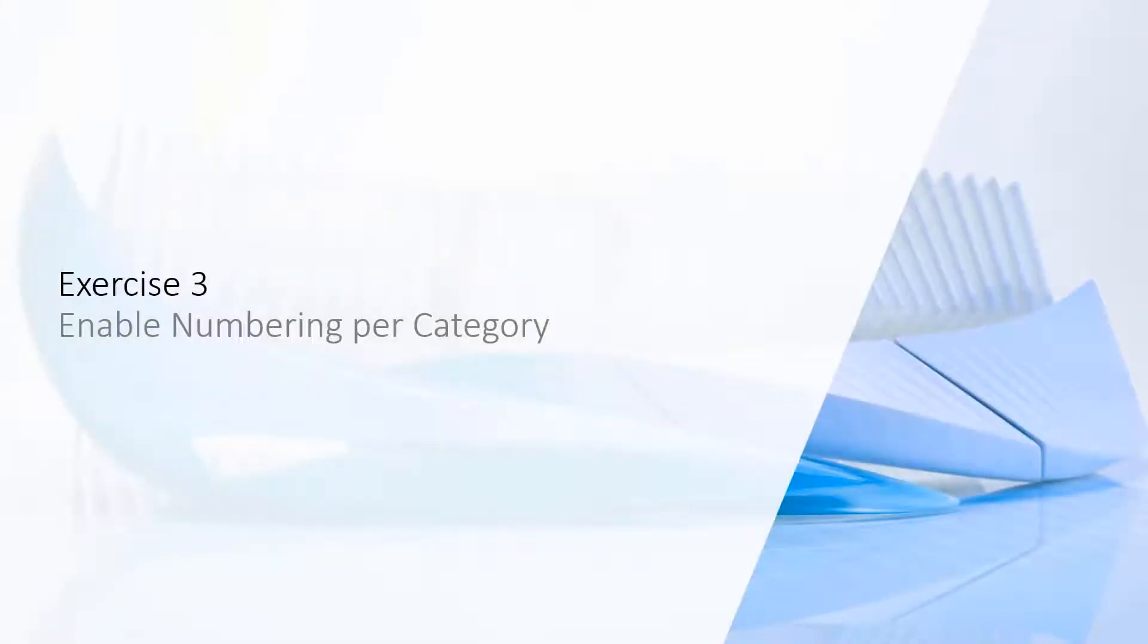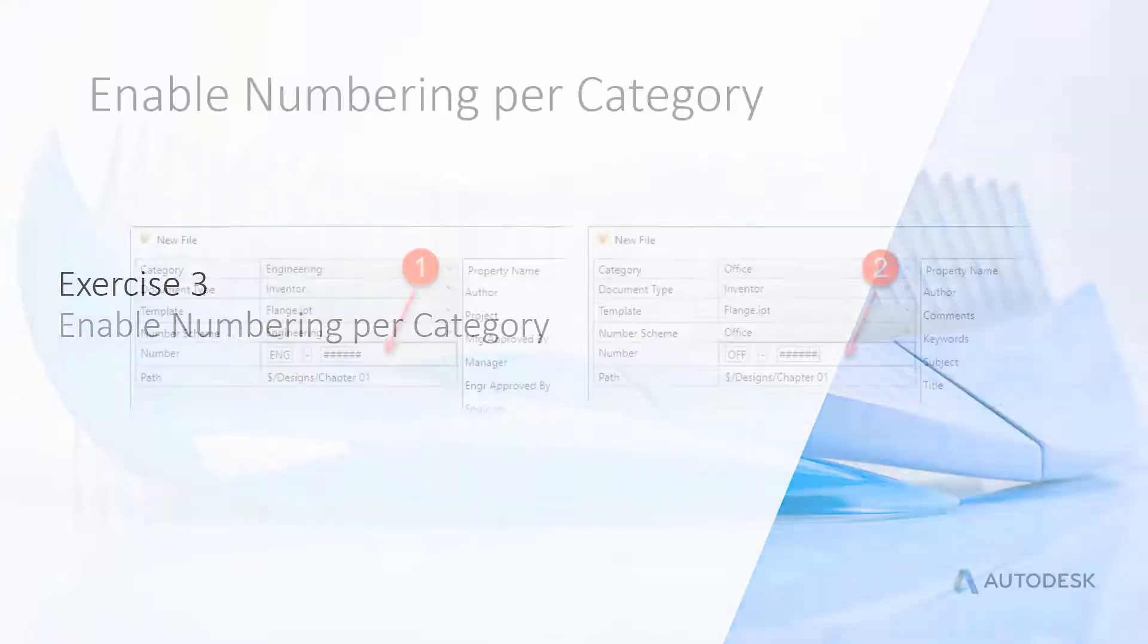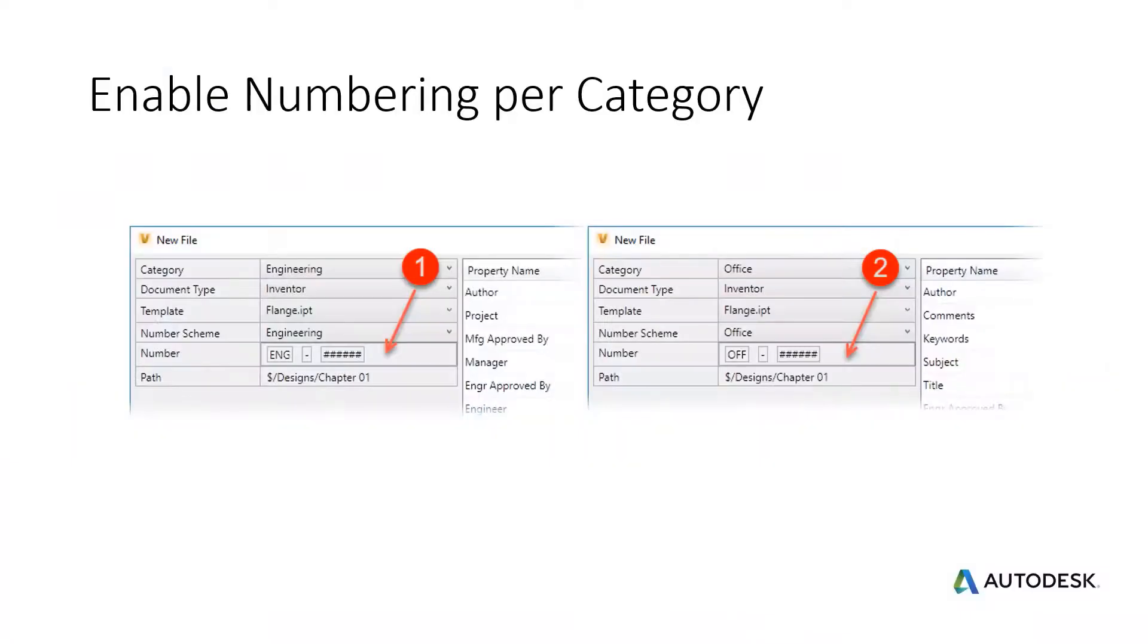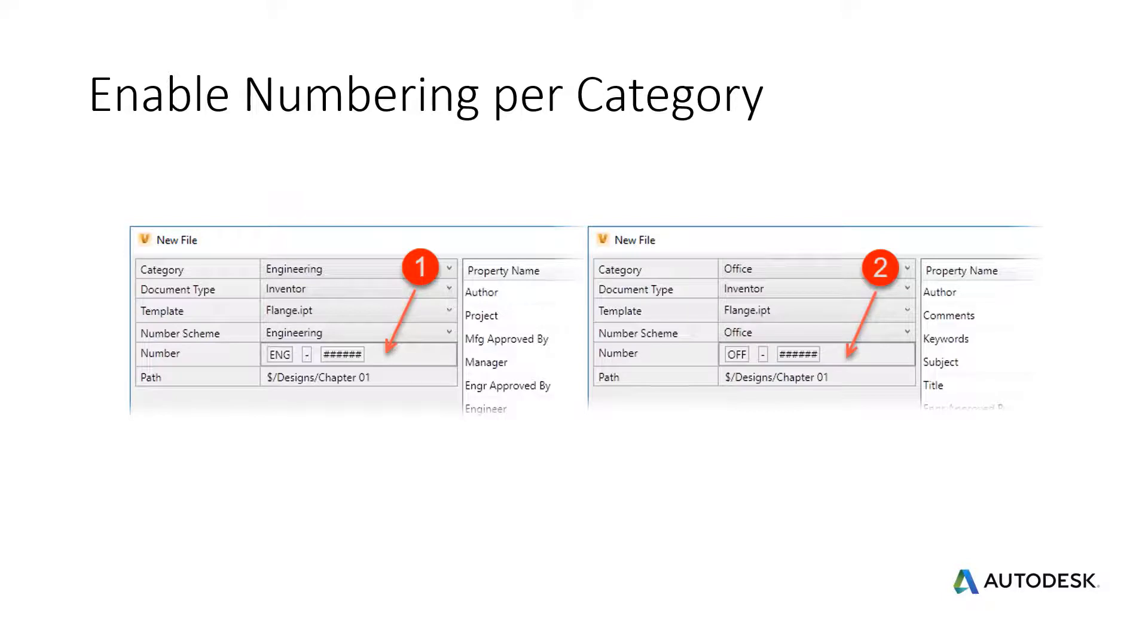Exercise 3: Enable Numbering Per Category. Data Standard allows to auto-select a numbering scheme linked to the category selection. To bind numbering schemes and categories, the names of both need to match. We create new numbering schemes Engineering and Office in this exercise.